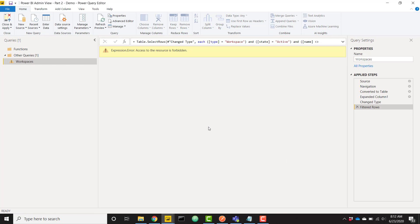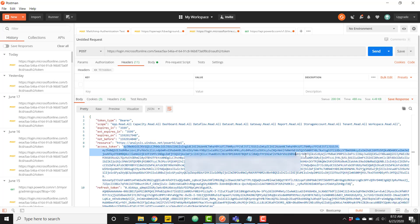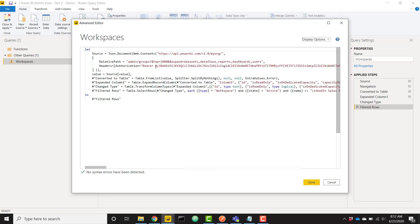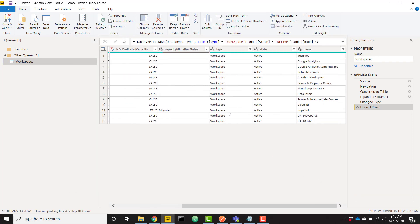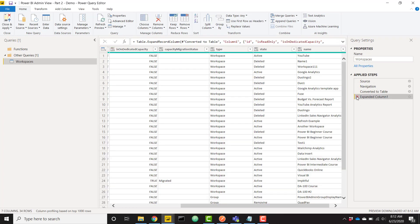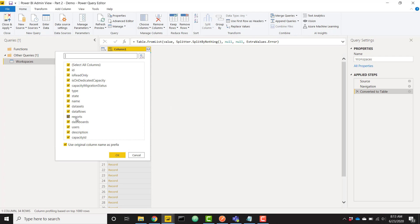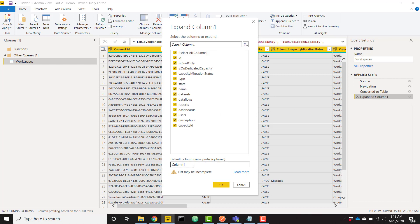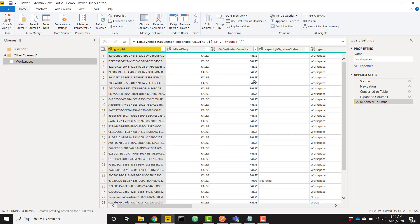After clicking done, we get a forbidden error because the temporary key has expired. I'll get a new key and paste it directly into the query. Now we can expand the columns coming in — datasets, dataflows, reports, dashboards, and users — which return as lists. I'm going to rename the workspace ID column to 'group id' and remove the column name prefix going forward.